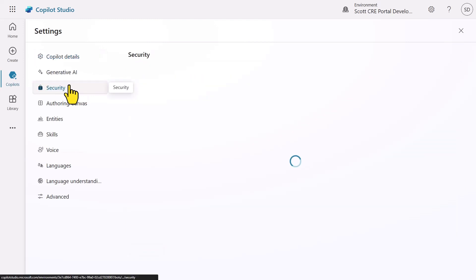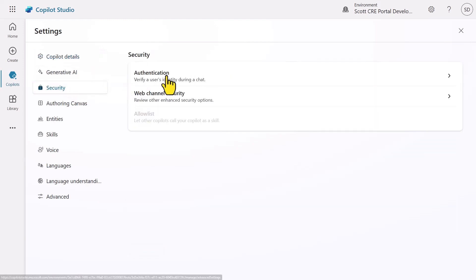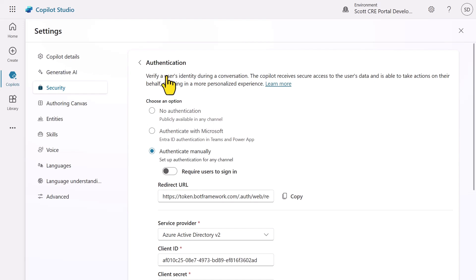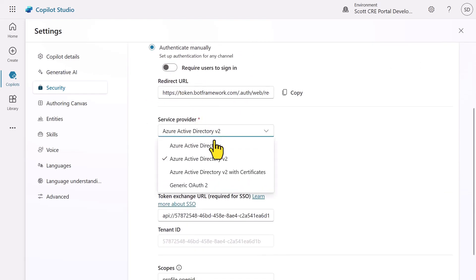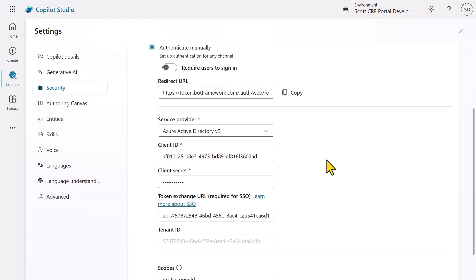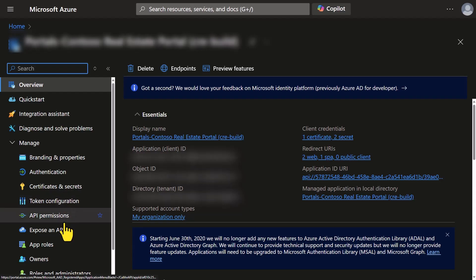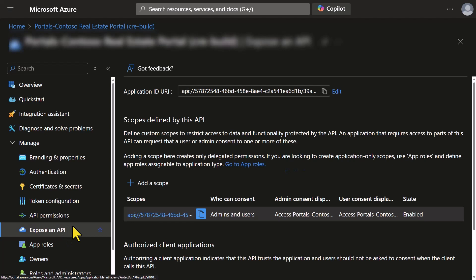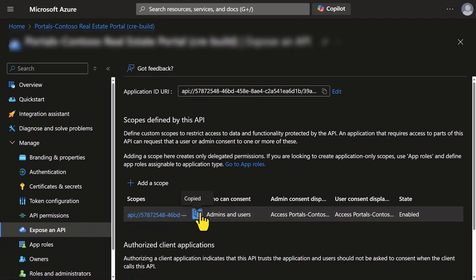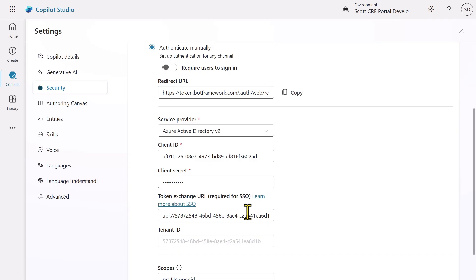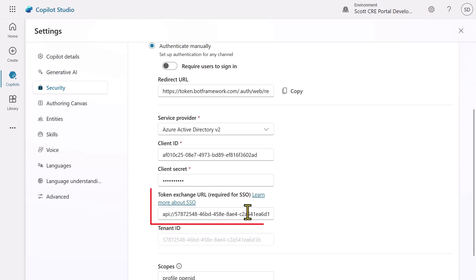If I wanted to show my agent using a custom user interface, we can use the DirectLine API with the WebChat component. First, I select Active Directory V2 authentication and then enter the client ID and client secret of an Entra ID application that I've already created. Under expose an API in the application registration, I've added a custom scope created for this agent. We then copy the scope and add it to the token exchange URL.